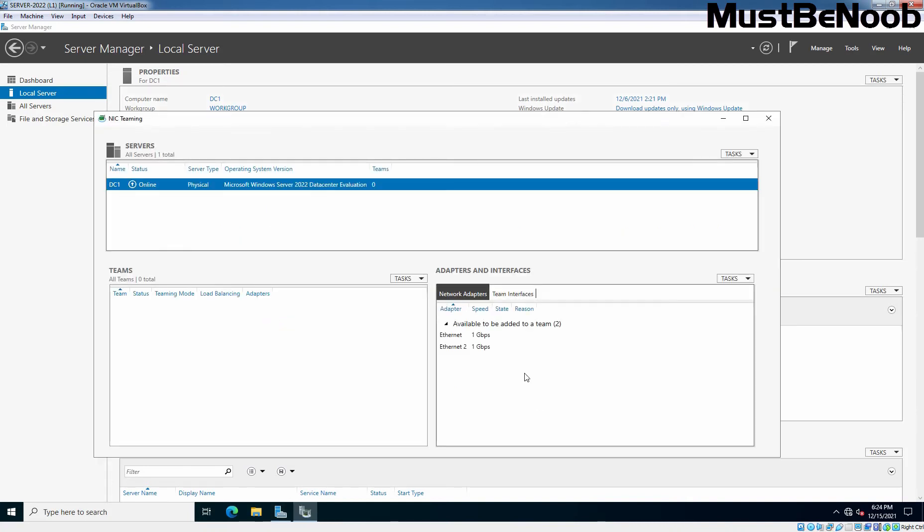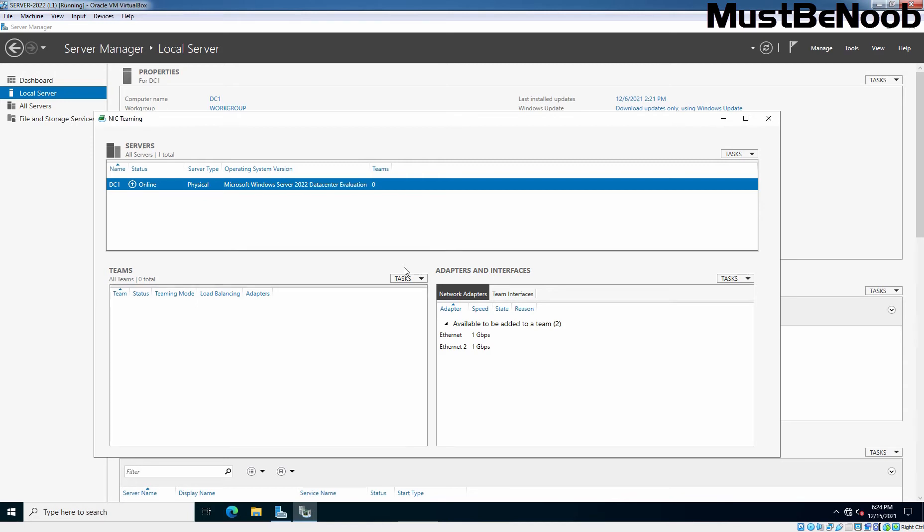Here, we can see those network adapters available on our server, Ethernet and Ethernet 2, and we don't have any NIC teaming created yet. So, if you have an existing NIC team which you have created on your server, those will be listed here. To create a new NIC team, we need to click on this task and select new team.